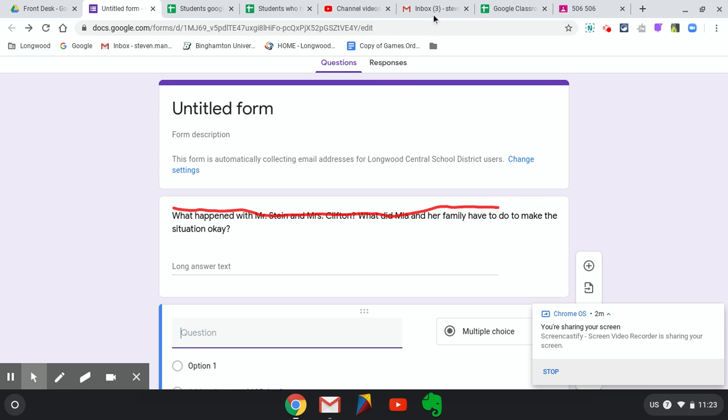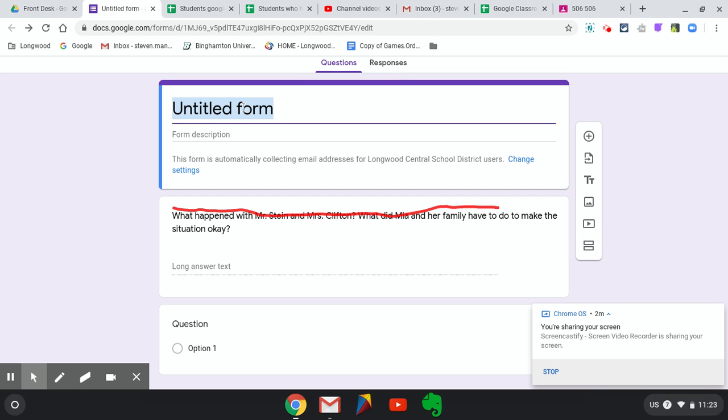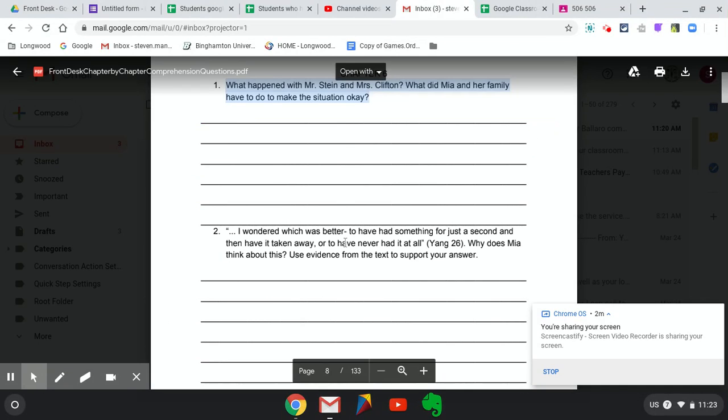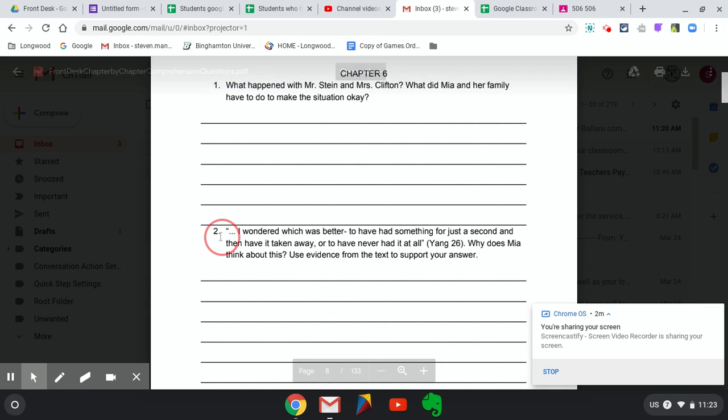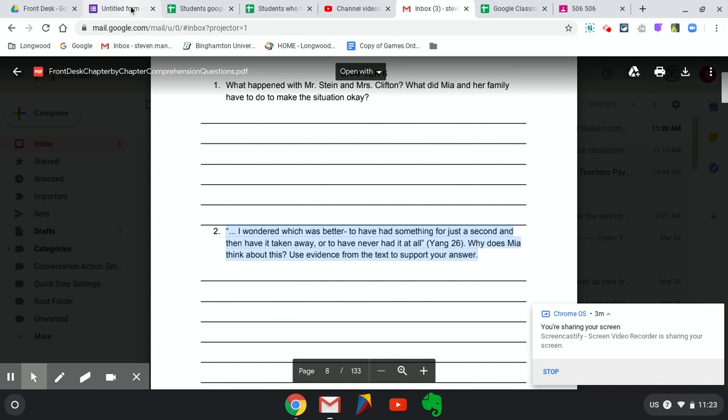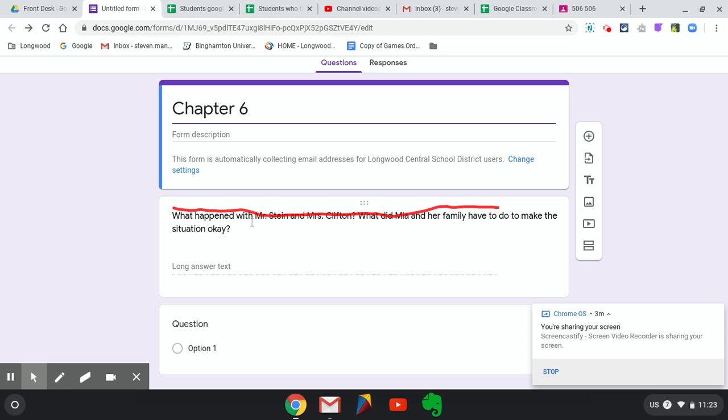I can do that for each question. I'm going to title this Chapter 6 for you. I'm going to do that for each question for the chapter, just copying and pasting and making sure that I'm set up as Paragraph. Now it's not going to grade it for you because it's a paragraph, so you're going to have to go ahead and grade each question.